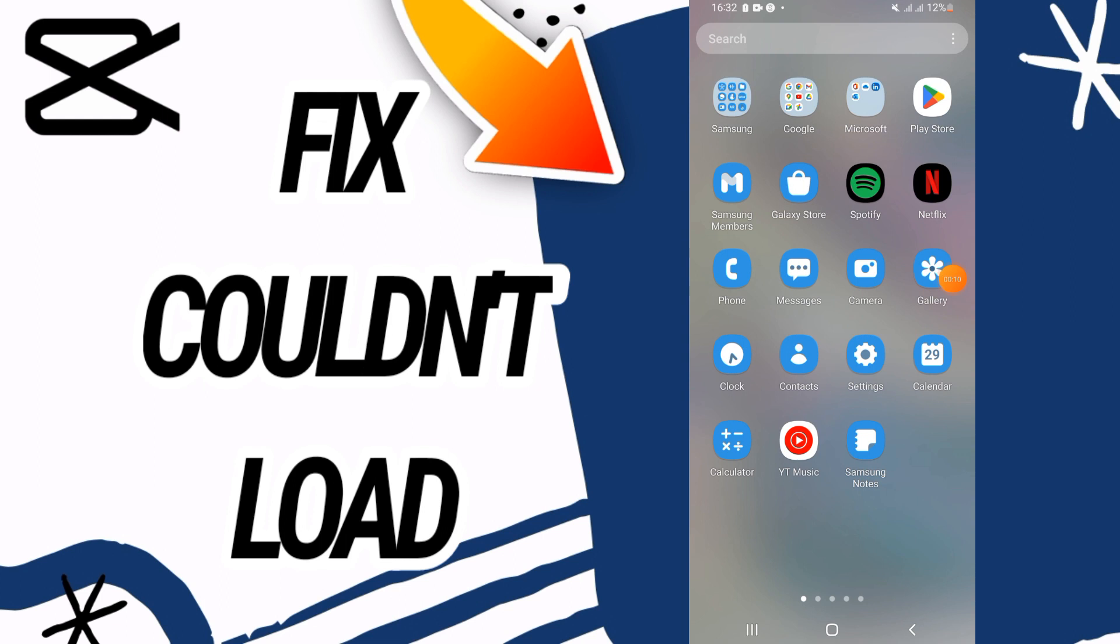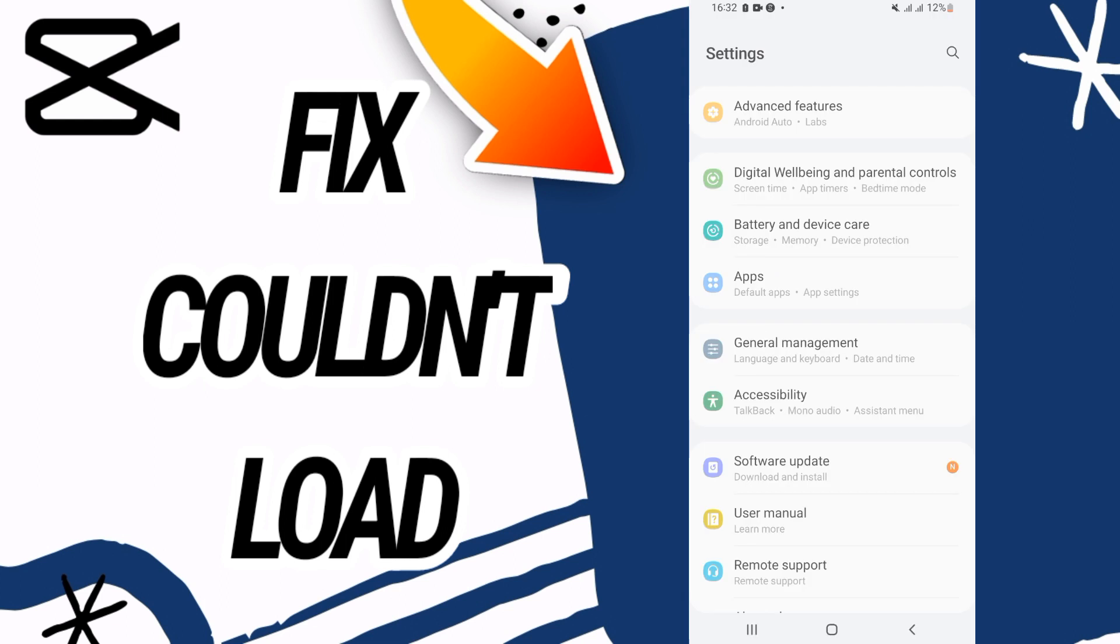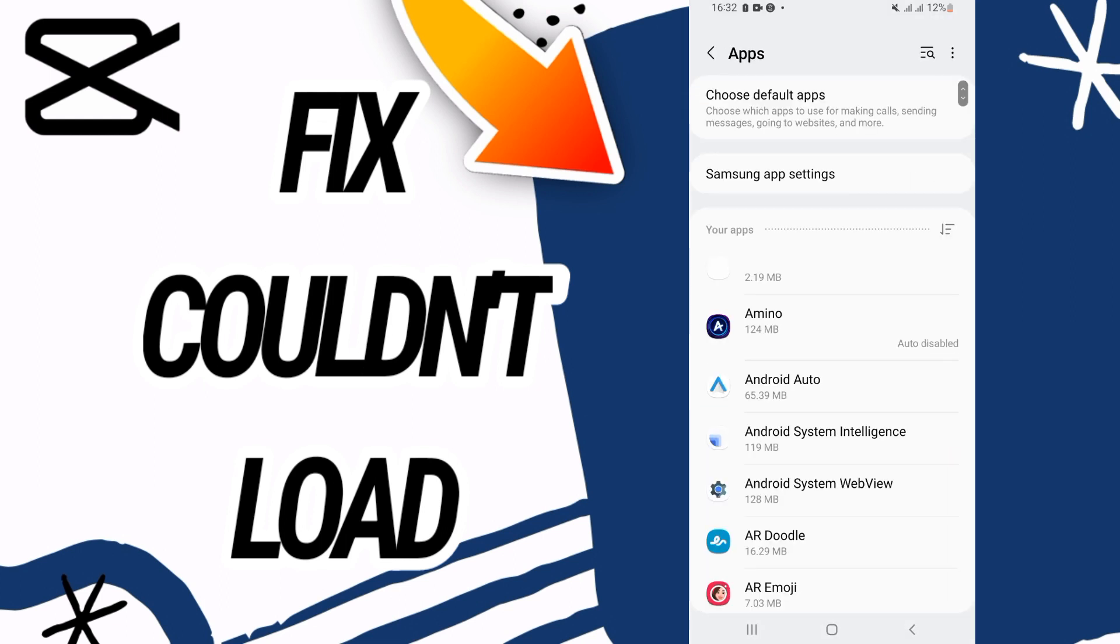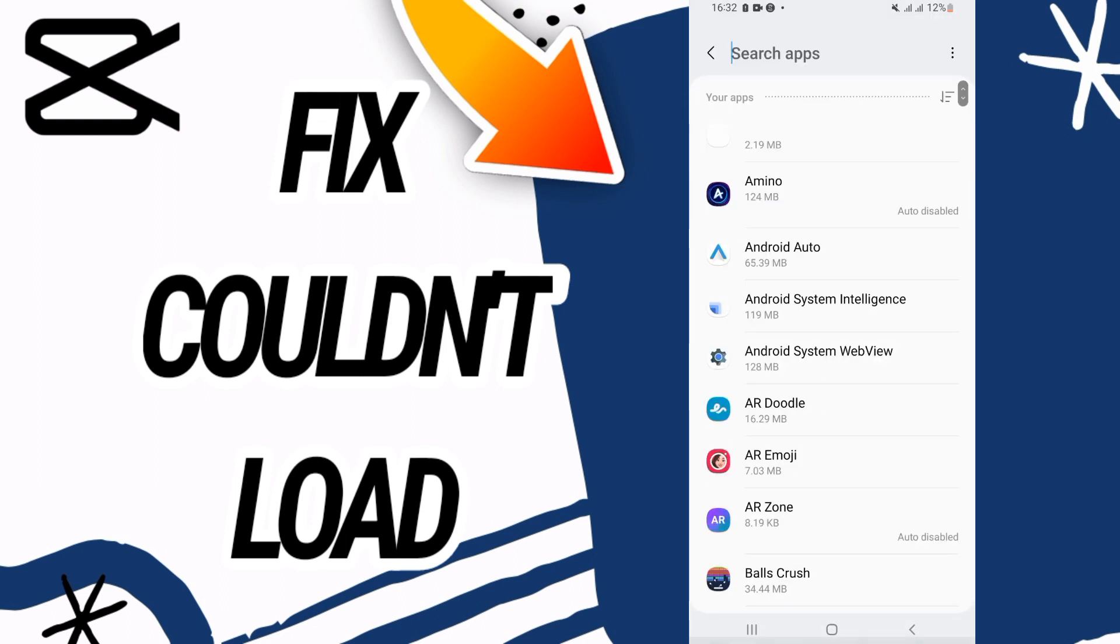So first, you need to open the settings on your phone, then go directly to the apps option.